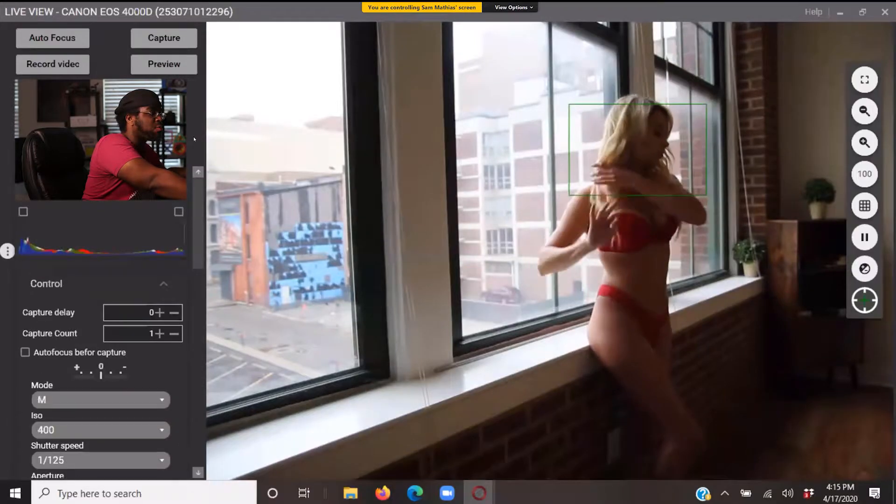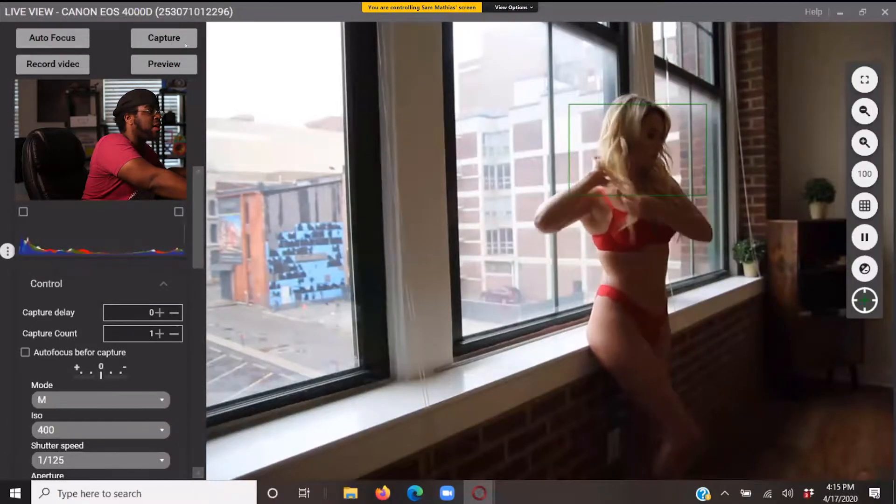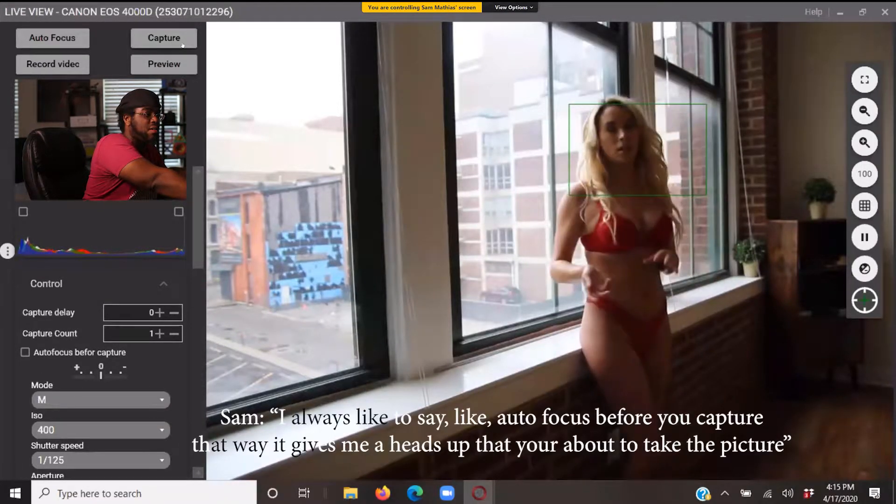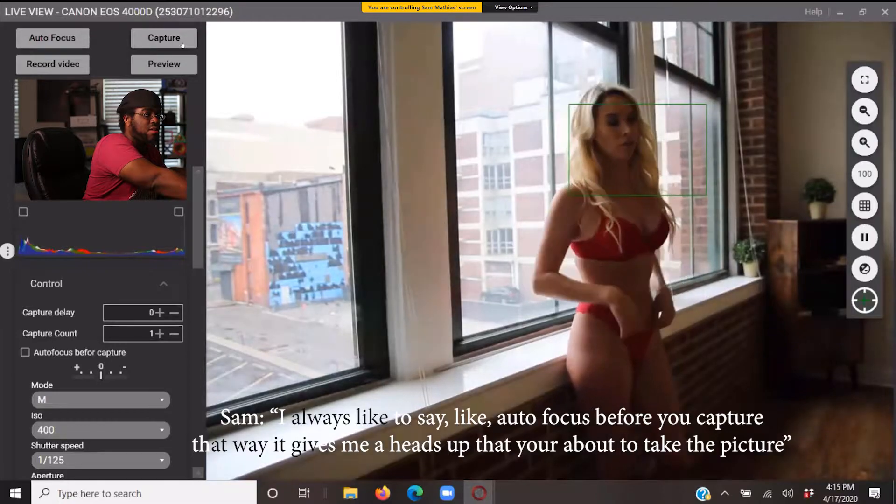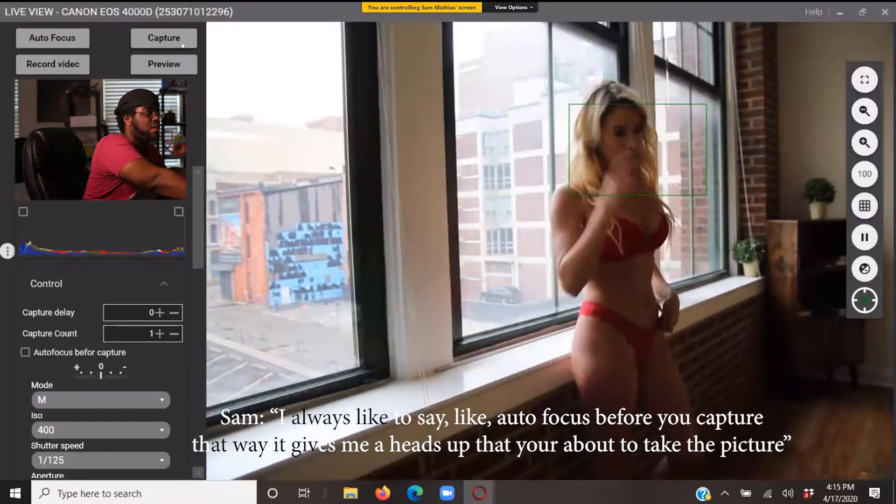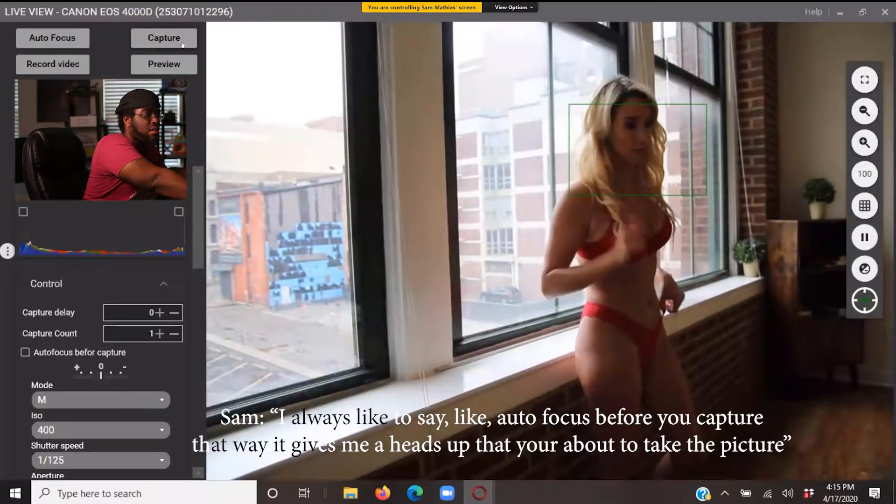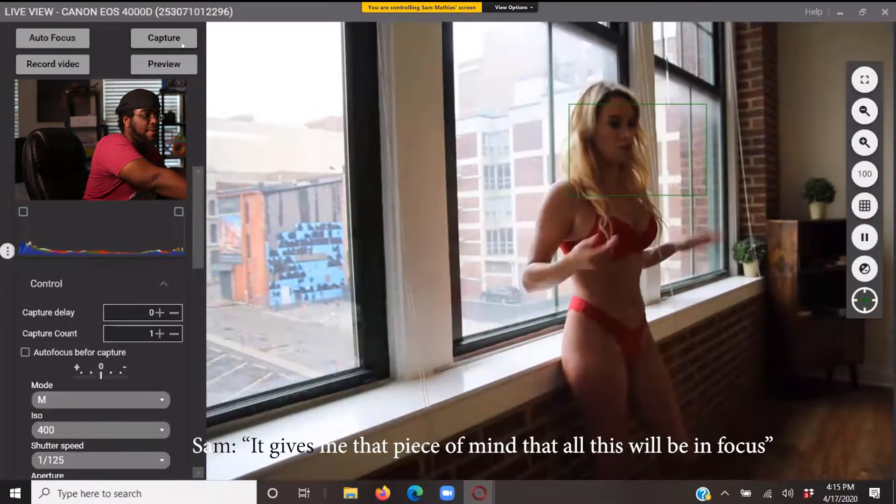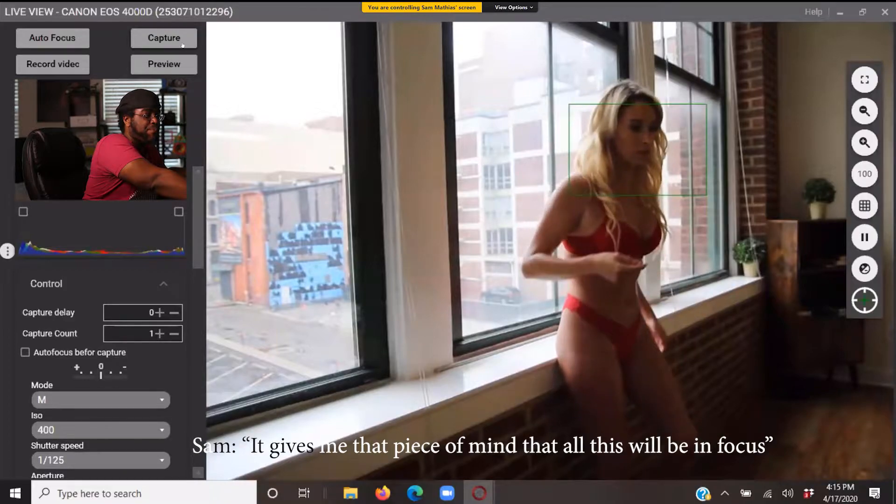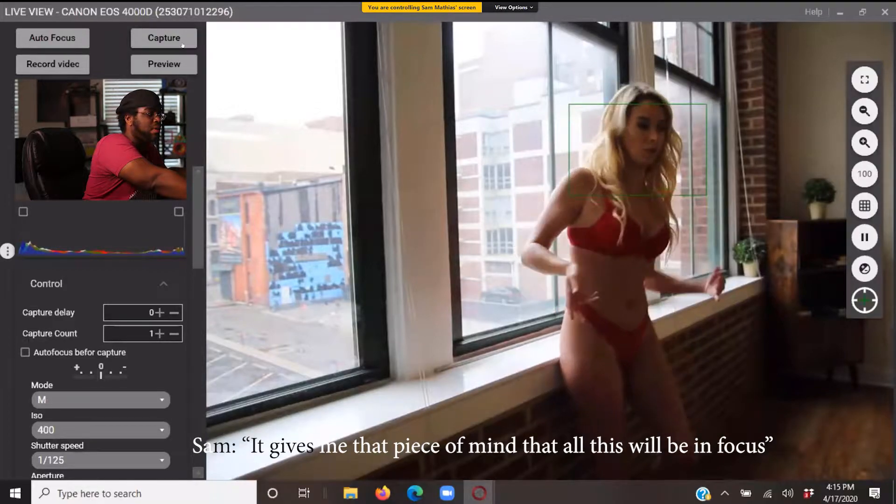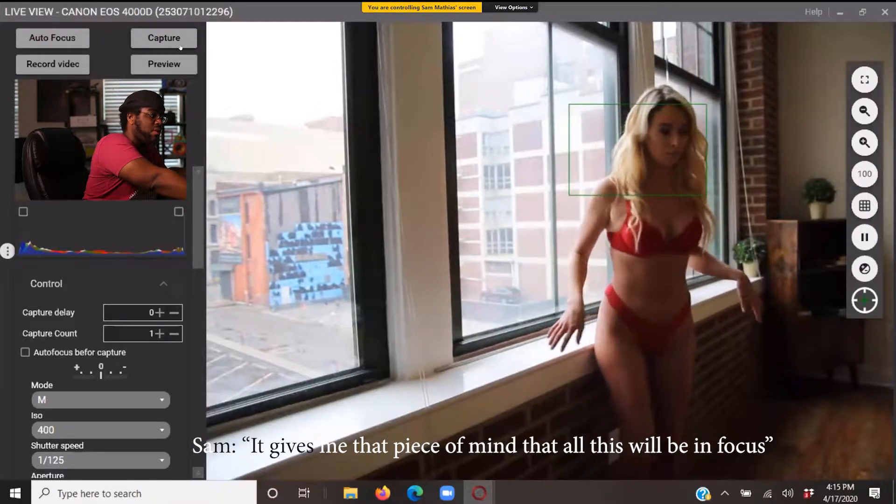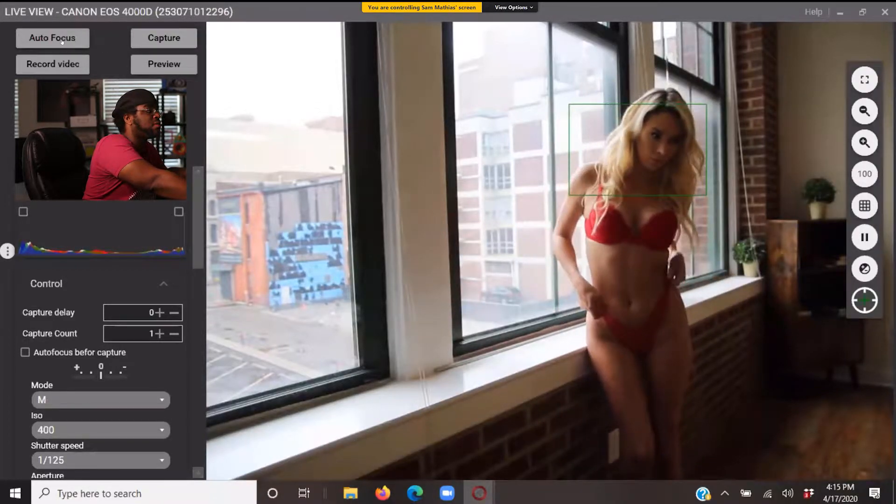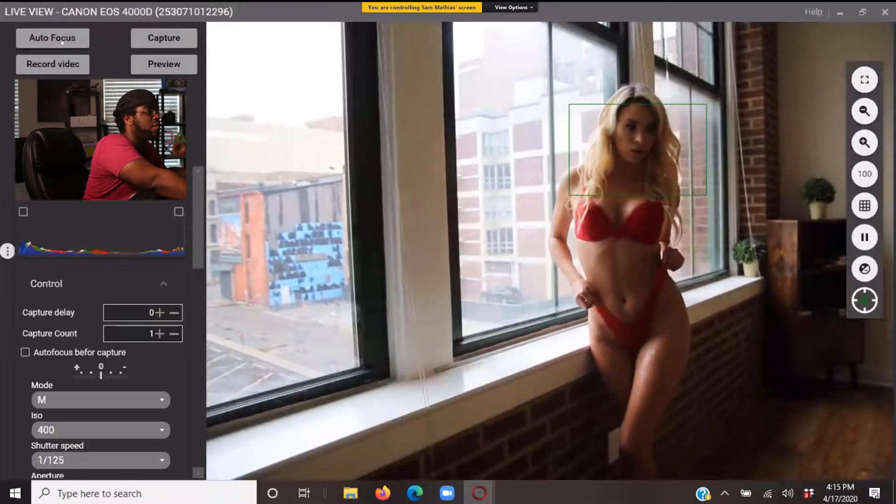Okay, what was the shutter button? Oh, that's what—oh, it's right up here, got it. Yeah, just let me know when you're ready. We'd like to say like auto focus for you, capture, so it gives me a heads up that you're about to take the picture. Just a piece of mind that the photo's going to be in focus. Absolutely, let's do it. Okay.